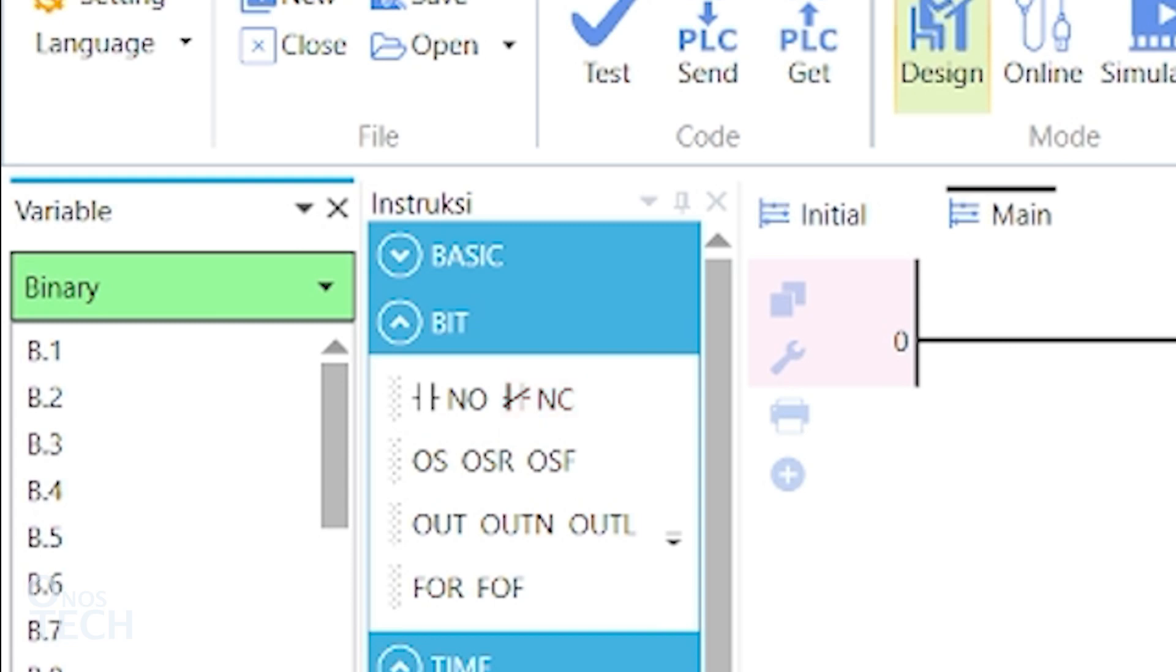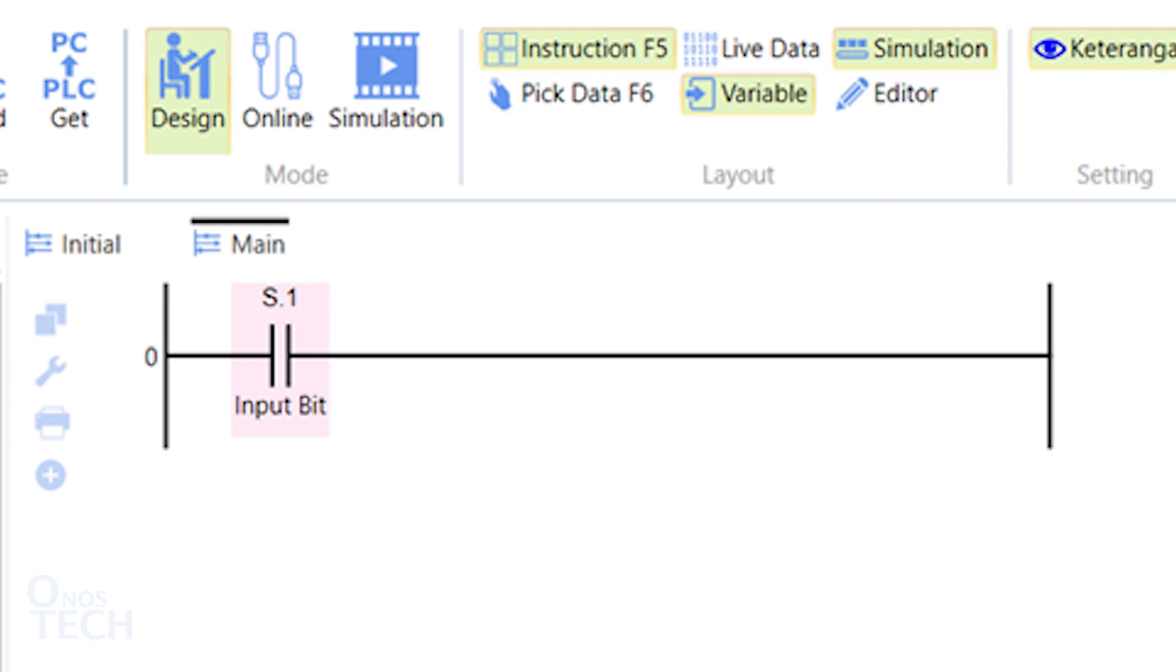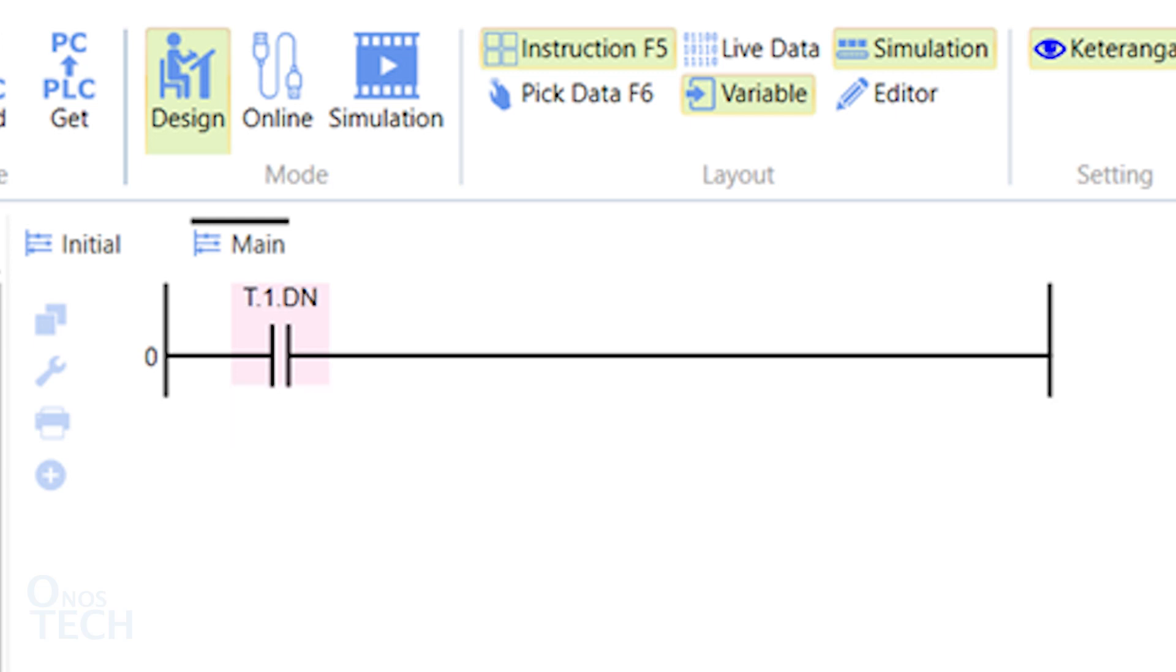They are input instructions in a ladder diagram. Their data source could either be from a digital input variable, digital output variable, internal memory bit, and status bit of timers or counters.